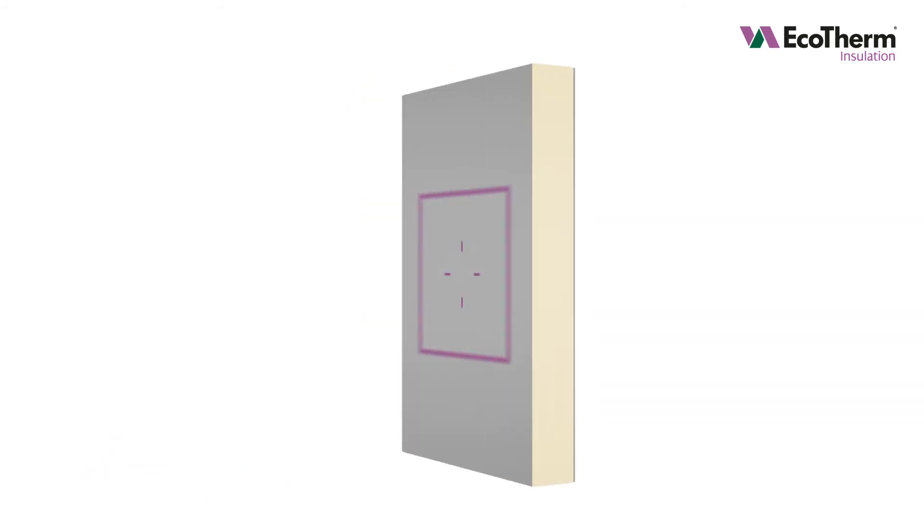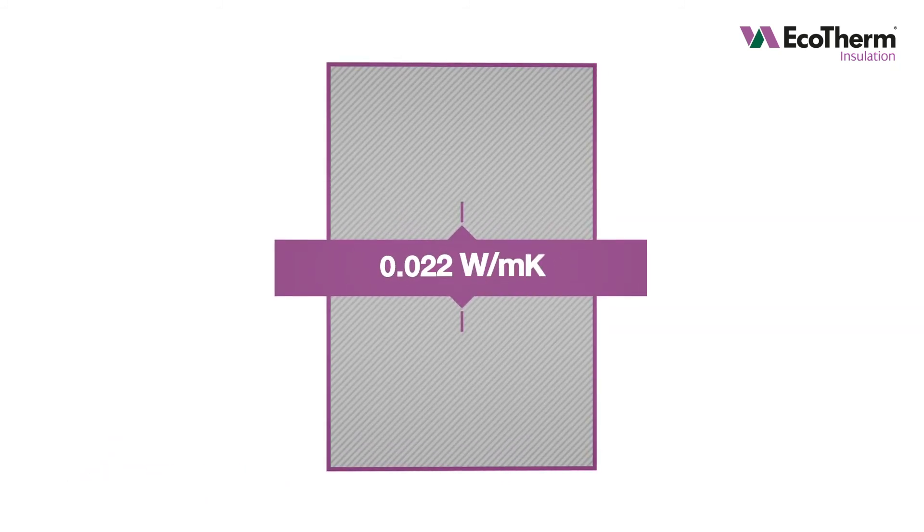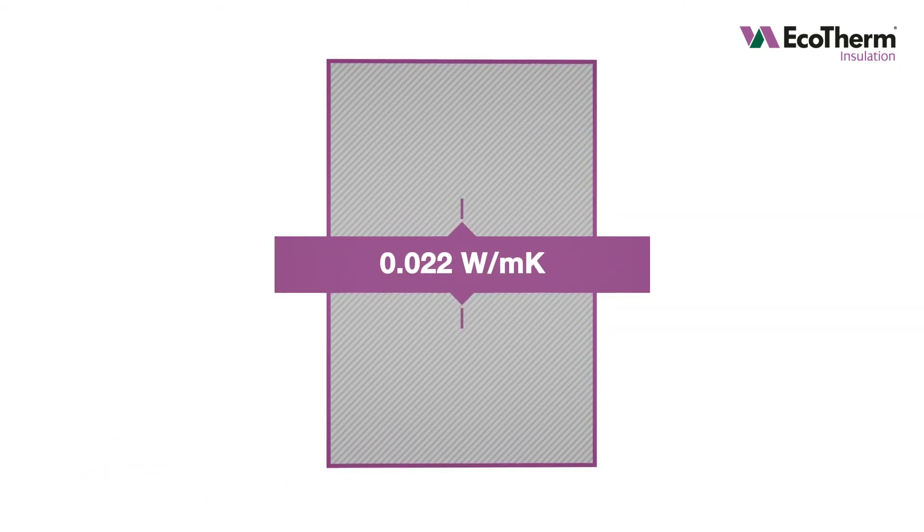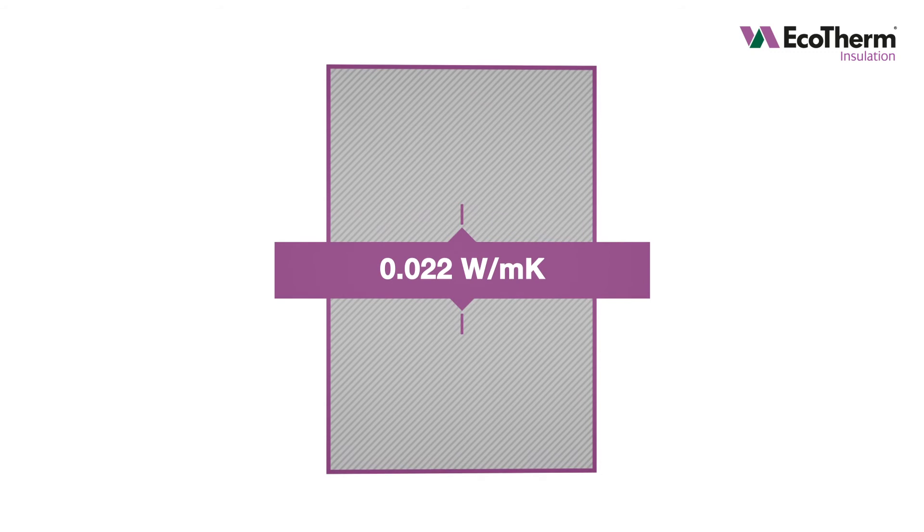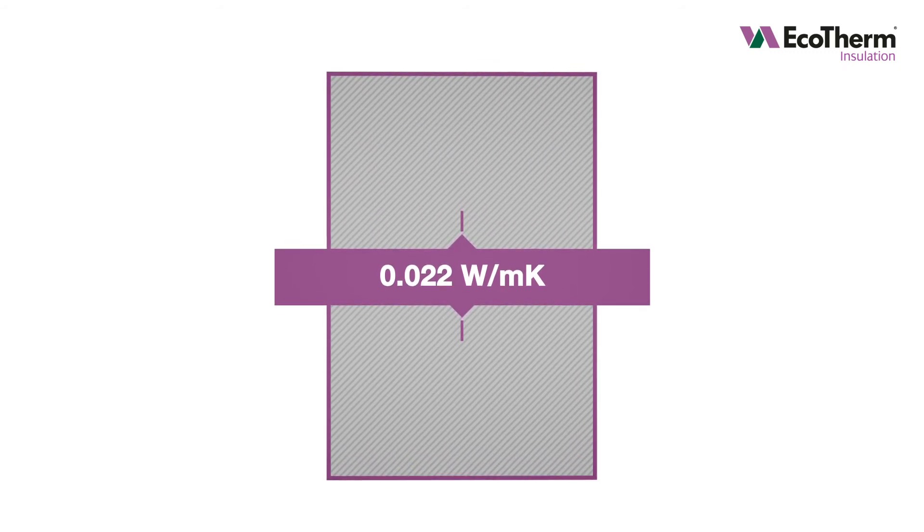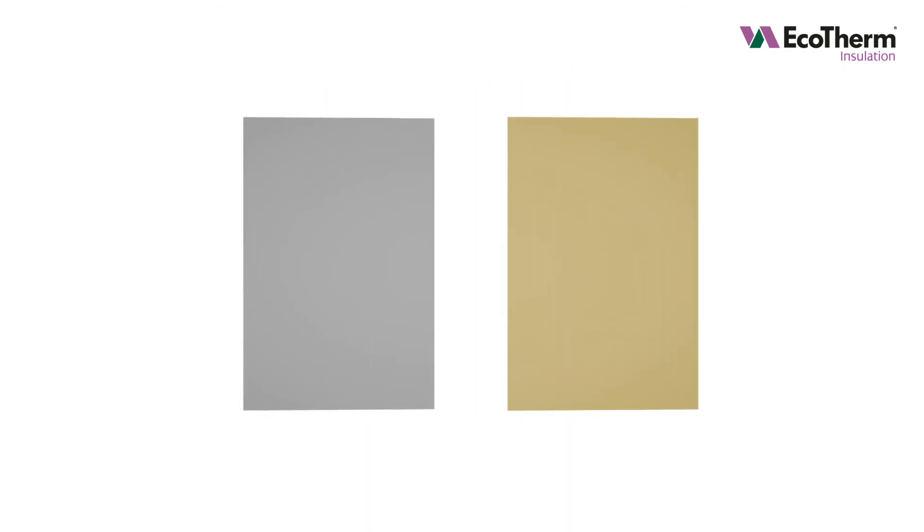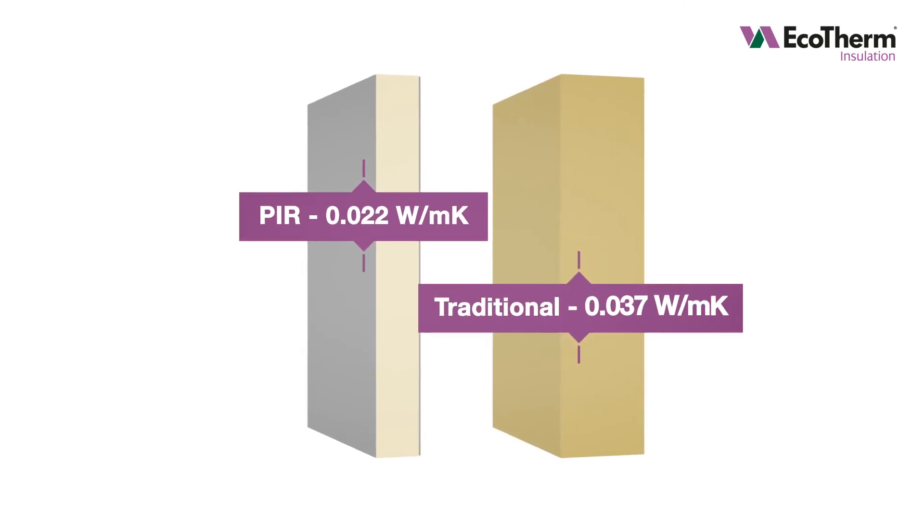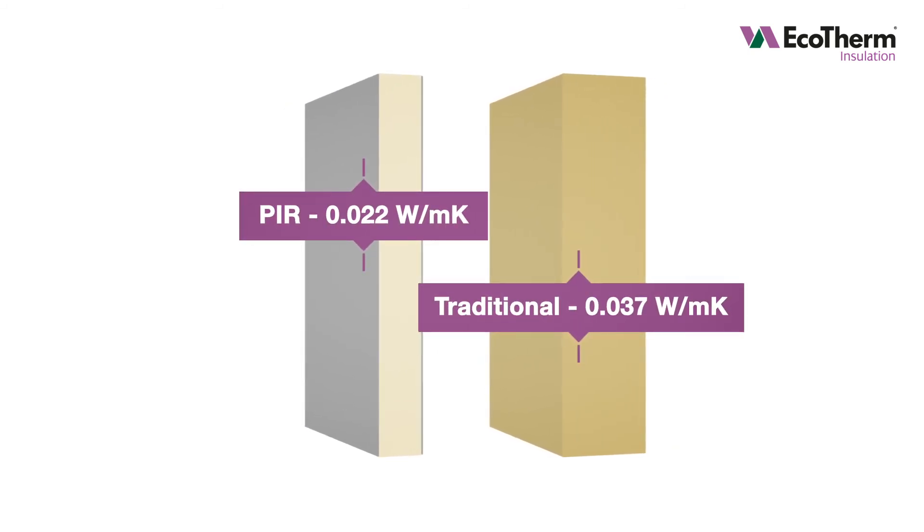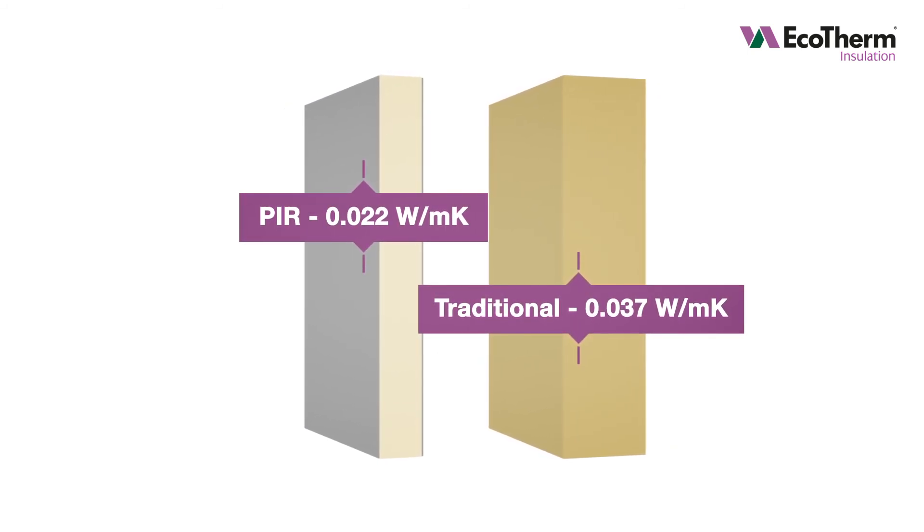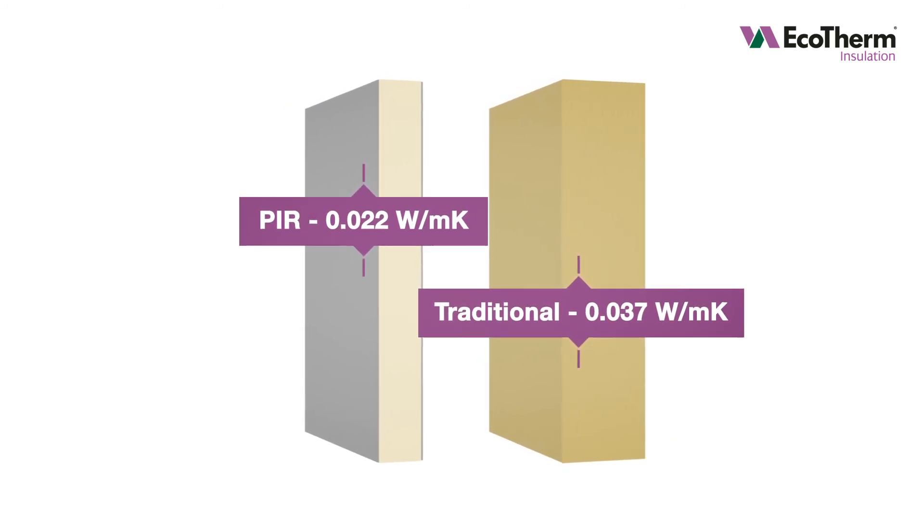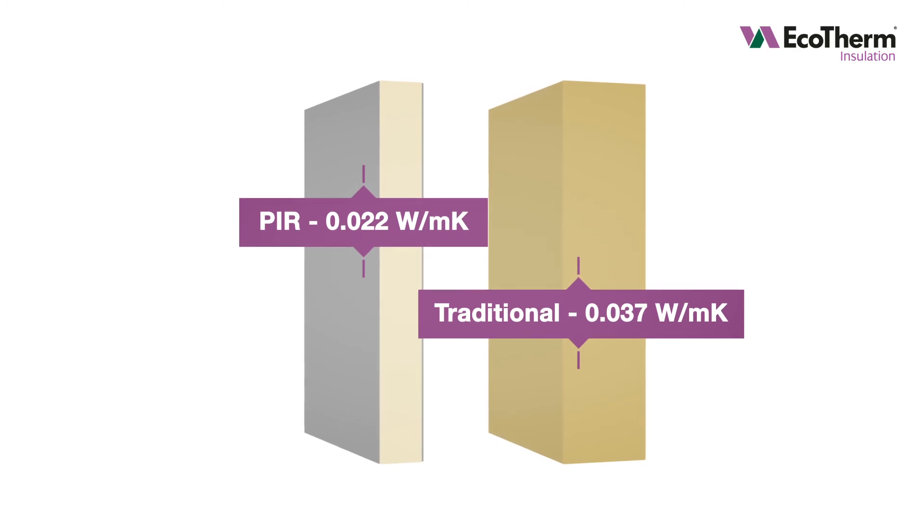Ecotherm insulation boards achieve low lambda values as low as 0.022 watts per meter Kelvin. This means PIR users require approximately half the thickness of traditional forms of insulation to meet the same level of thermal performance.